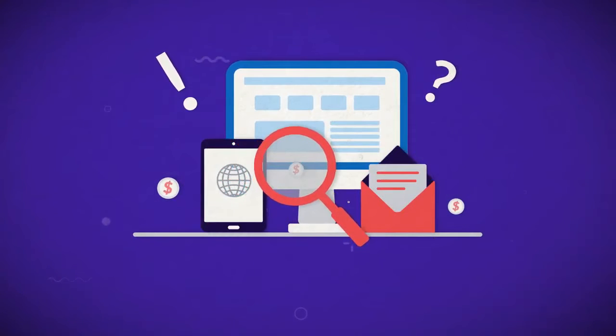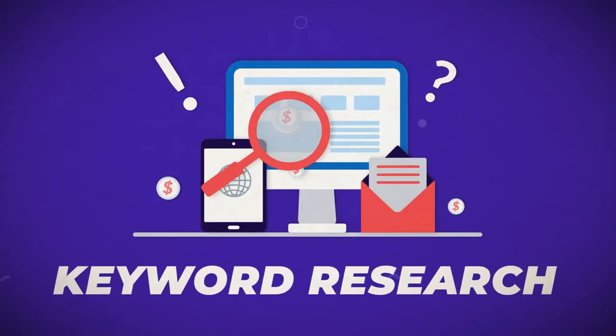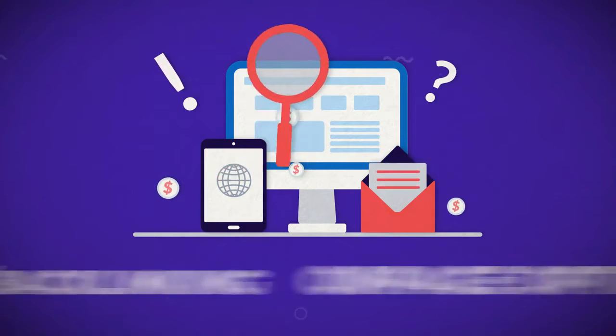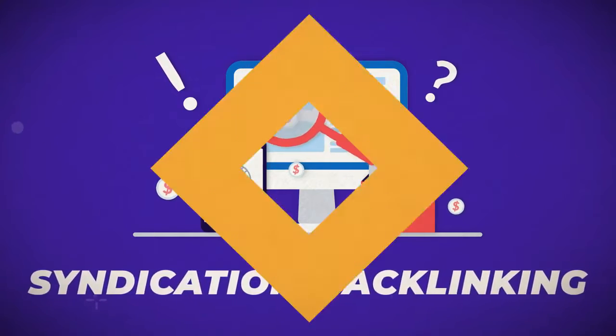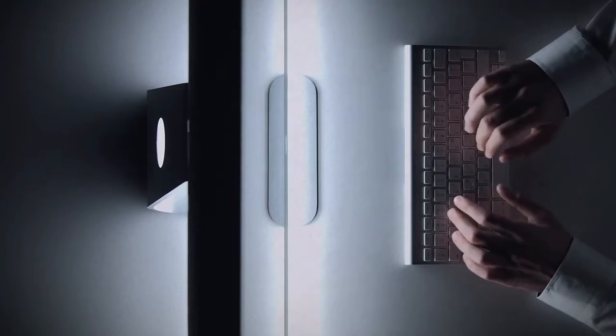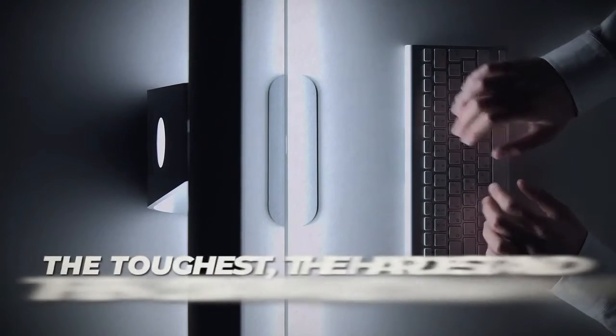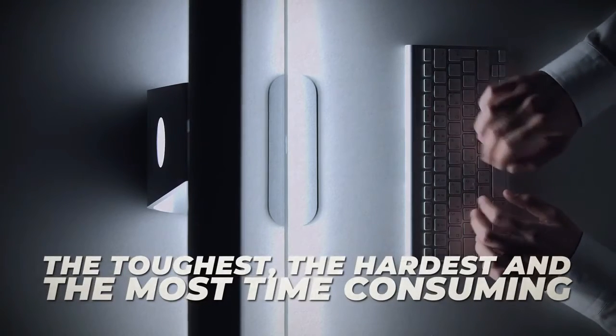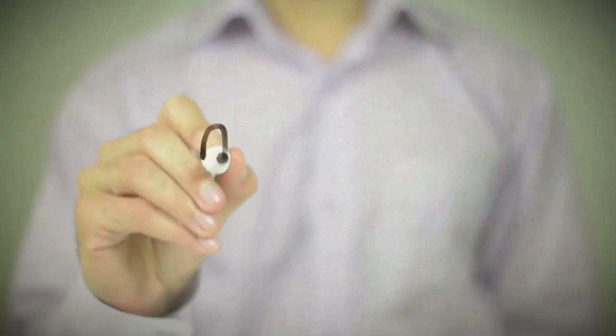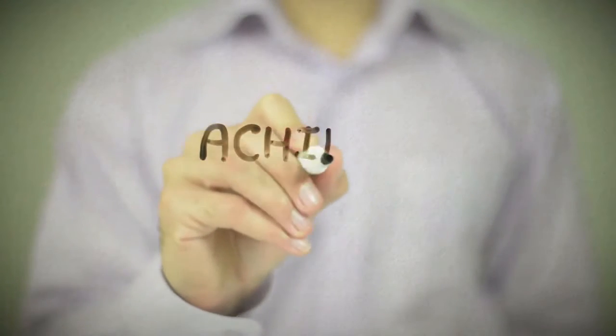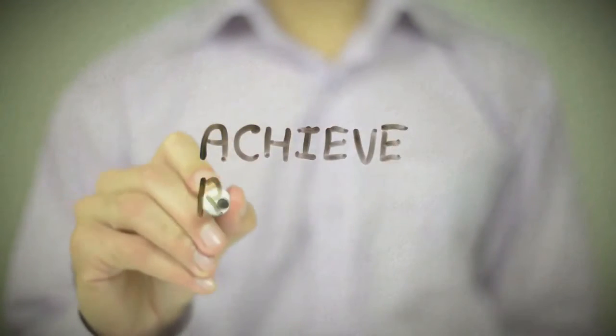Now if you know anything about SEO, you know there's pretty much three steps to the process: keyword research, on-page optimization, and syndication and backlinking. For the most part, syndication and backlinking is always the toughest, the hardest, and the most time consuming of all three steps. It's usually the one thing that usually stops people from achieving the results that they're looking for, which is page one rankings.